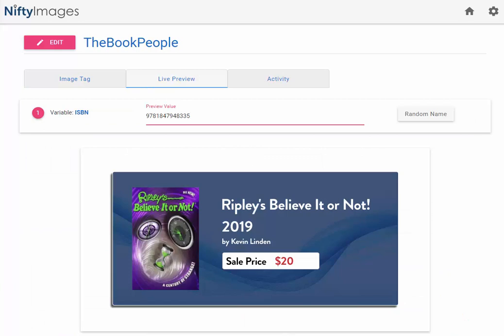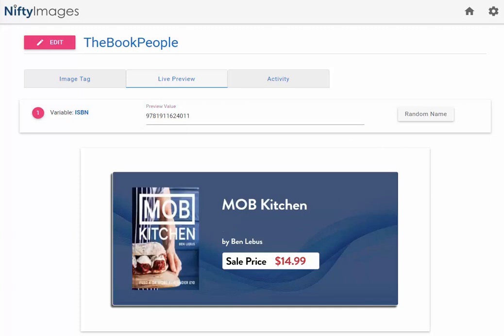So here we have an example. We're taking in the book cover, the title, the author, and the price that is updated each time you put in a new value.